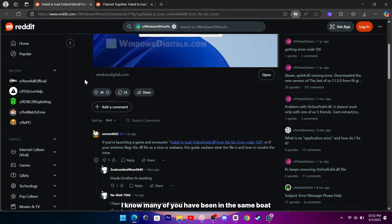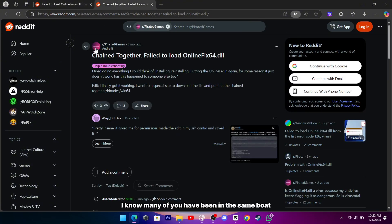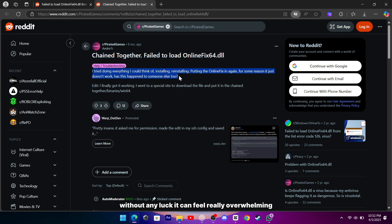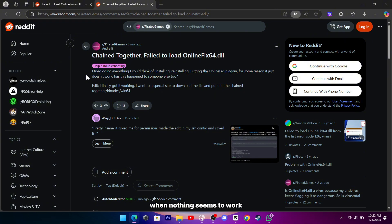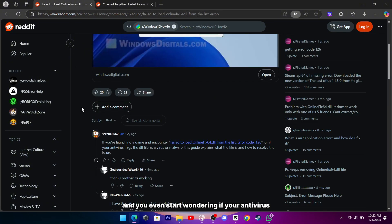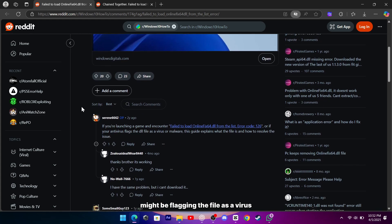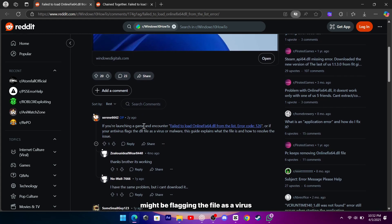I know many of you have been in the same boat, trying everything from reinstalling the program to manually putting the file back in its place without any luck. It can feel really overwhelming when nothing seems to work, and you even start wondering if your antivirus might be flagging the file as a virus or malware.